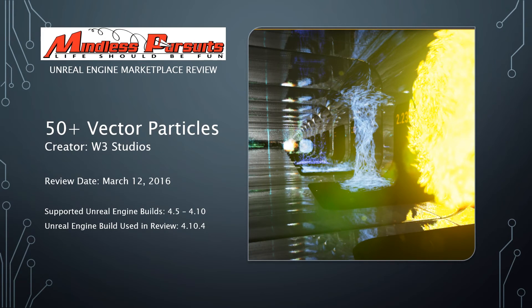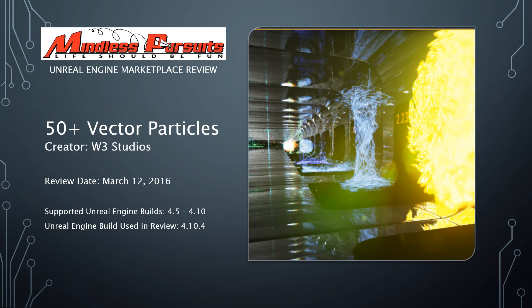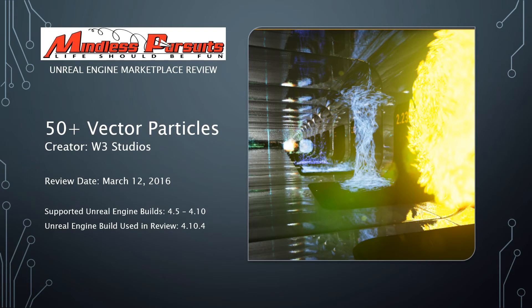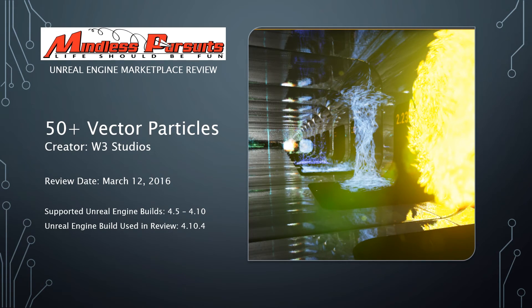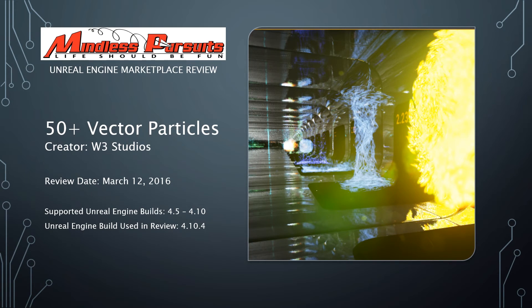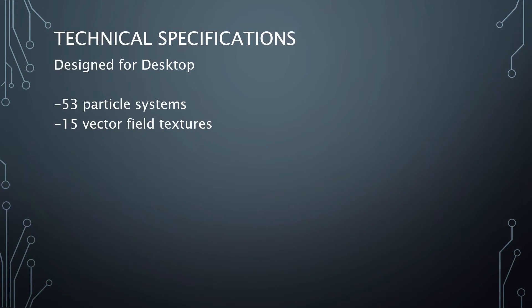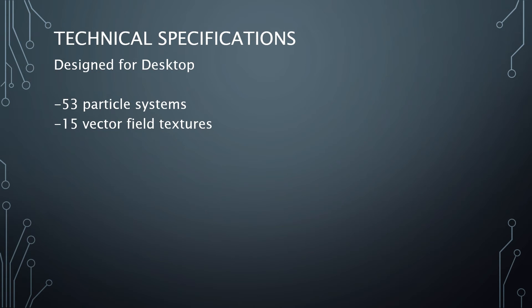Welcome to Mindless Pursuits Unreal Engine Marketplace Review of the 50 Plus Vector Particles Pack from W3 Studios. The review date is March 12, 2016. The supported Unreal Engine builds for this set of particles is 4.5 through 4.10, and the Unreal Engine build used in this review is 4.10.4. The technical specifications for this particle pack: it's designed for desktop, and there are 53 particle systems and 15 vector field textures.